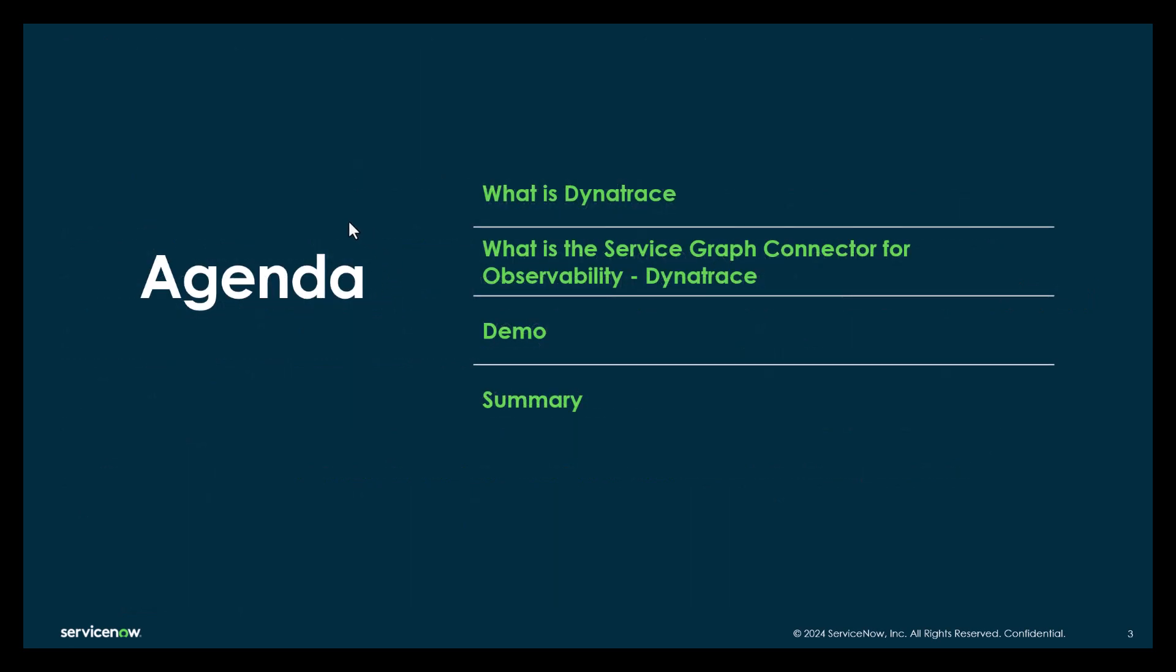So the agenda. I'm going to be talking about what Dynatrace is, what's the Service Graph Connector for Dynatrace. I'm going to be giving a demo on how to configure the Service Graph Connector for Dynatrace and I'll be wrapping up with a summary.